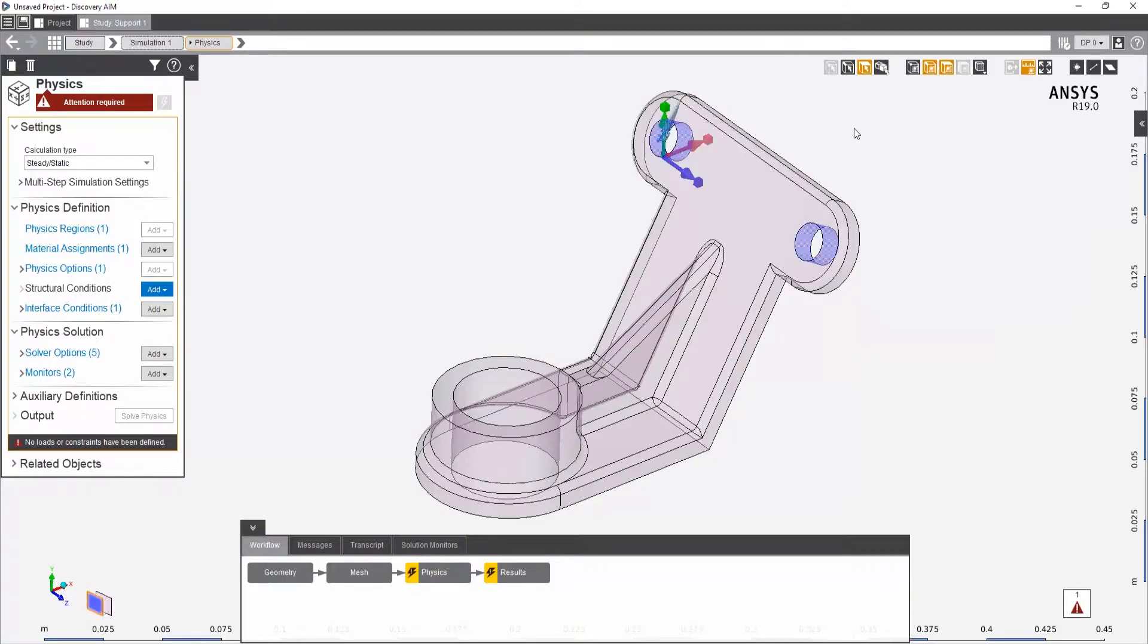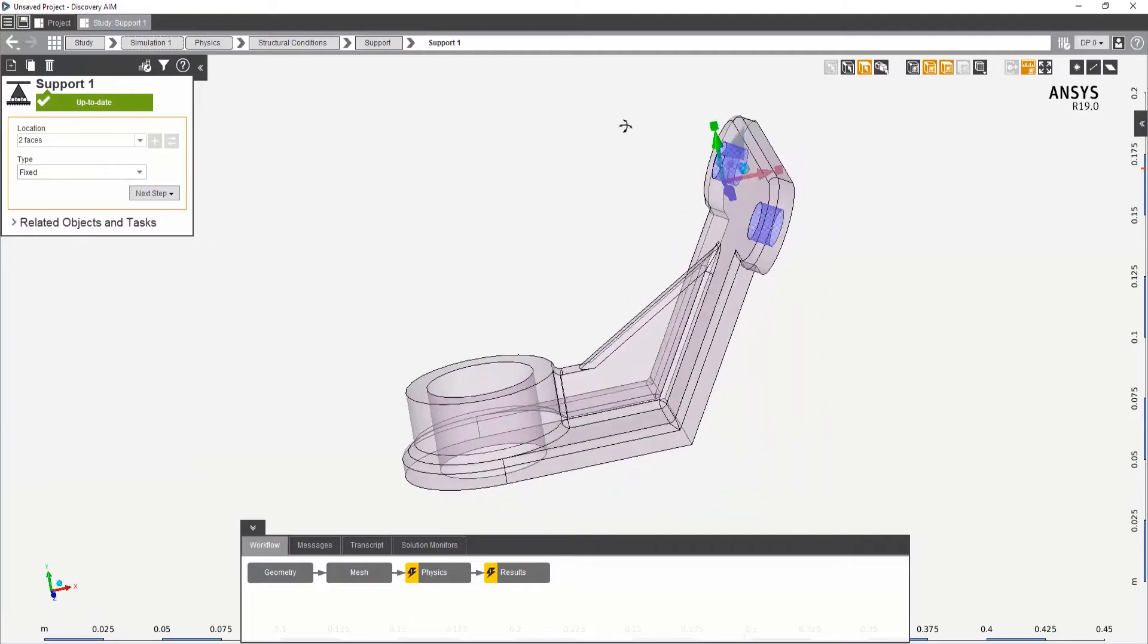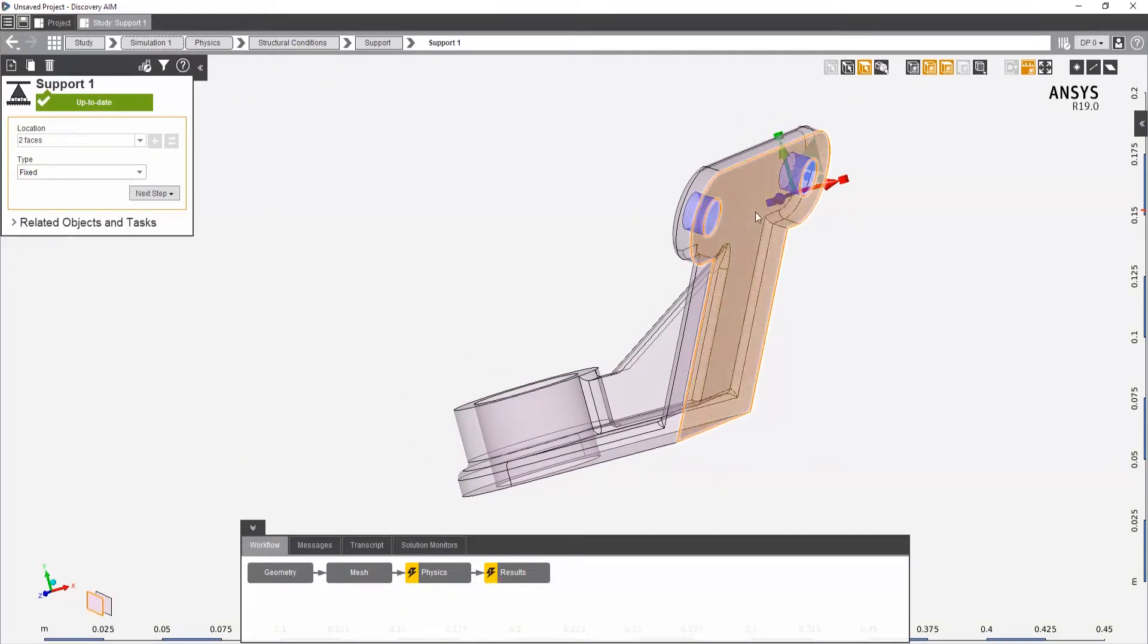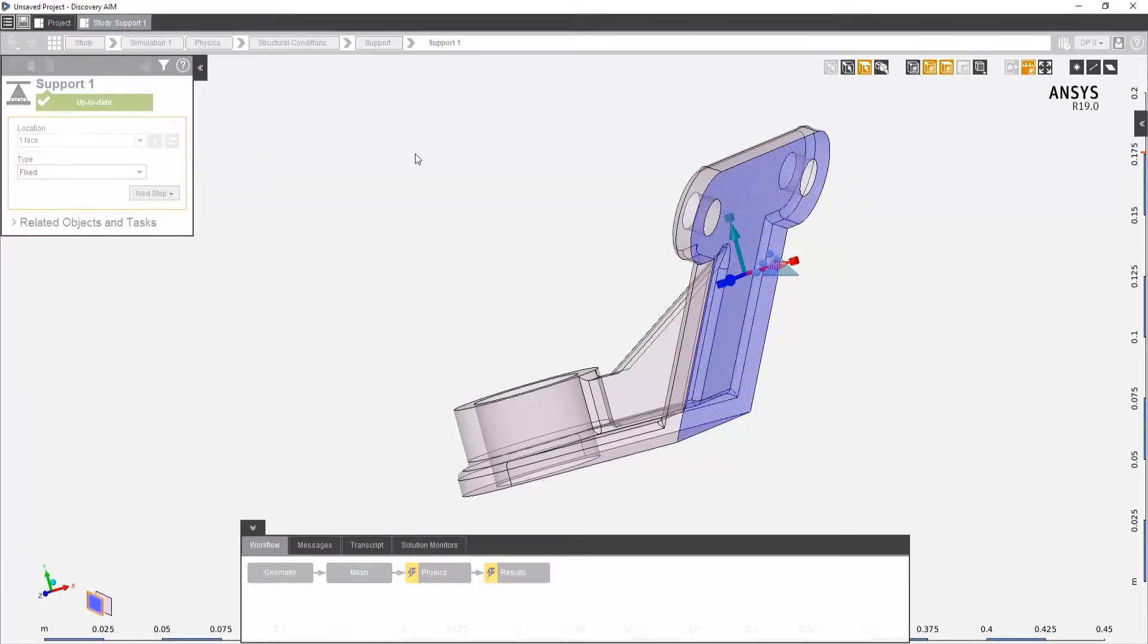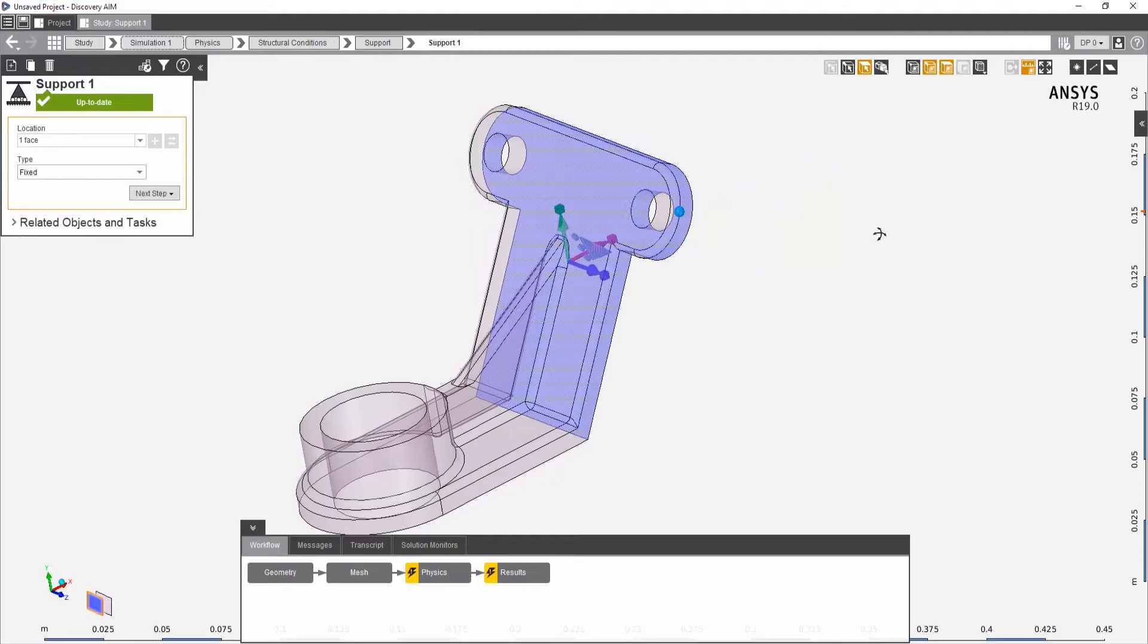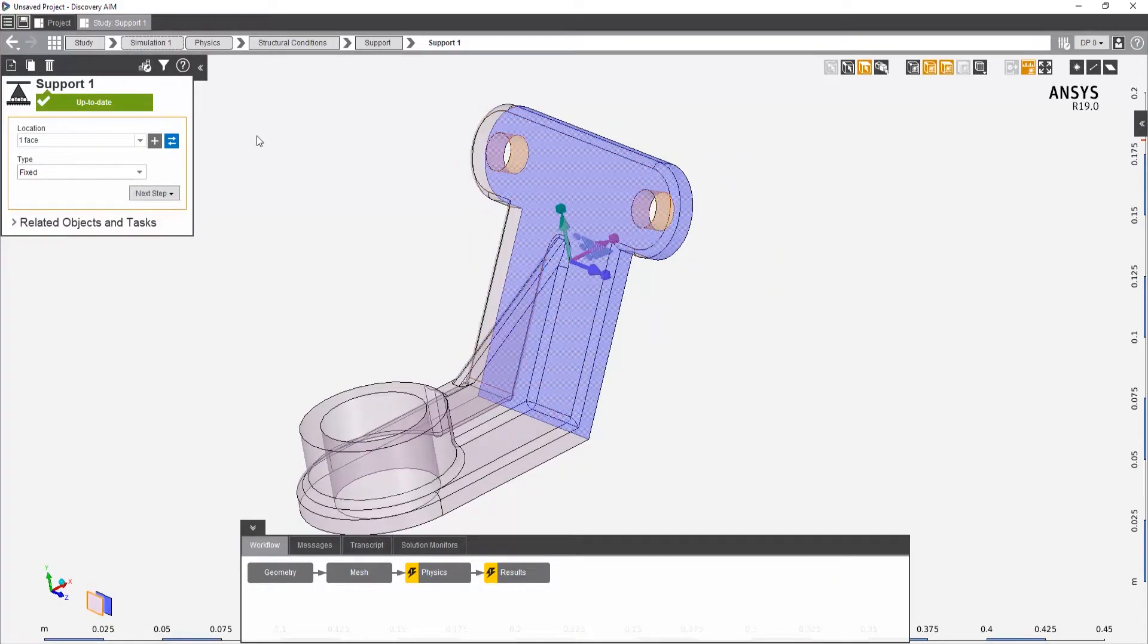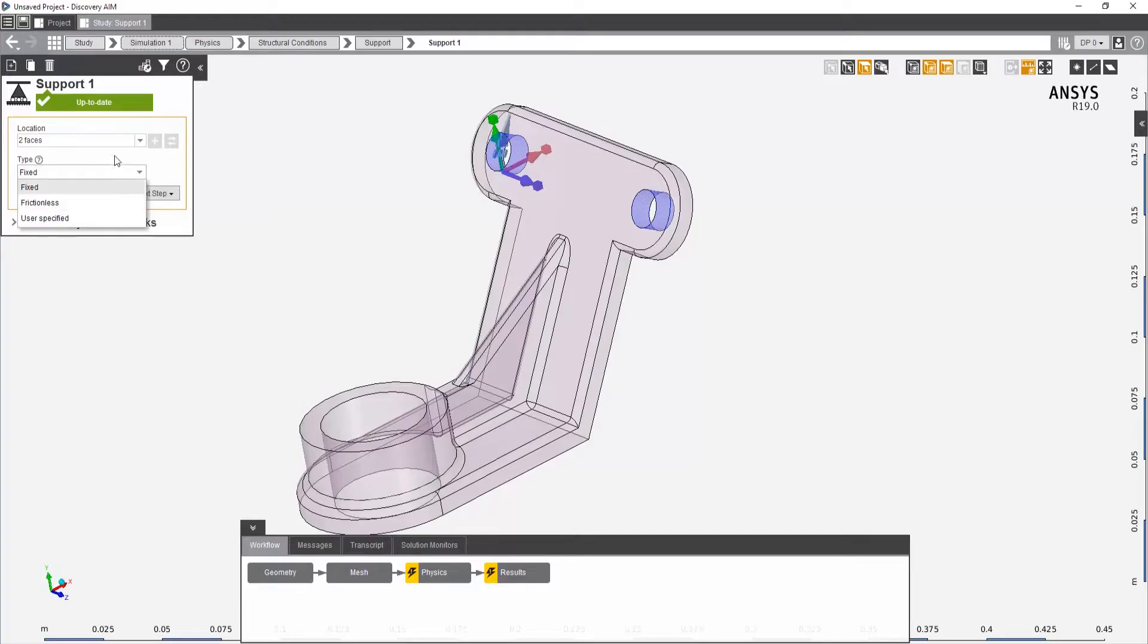Now if I ever want to change the supports, maybe I want to pick this back face, for example. Notice on the top left now, I can either add that or I can replace what's already there. So if I hit replace, it replaces those two faces with the one face. I actually don't want that. I want to replace it with those two. And there's our fixed constraint. You can give it a couple more options here as well under the type there if you want to.